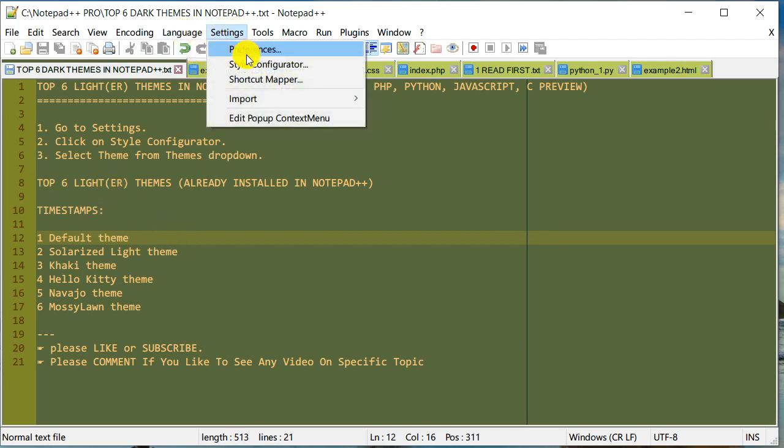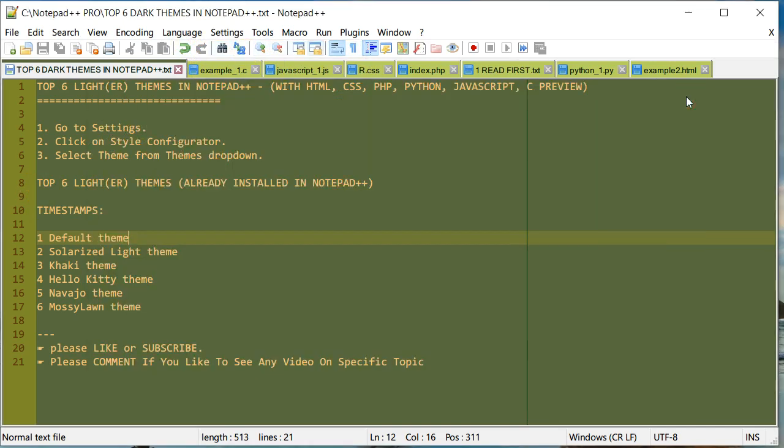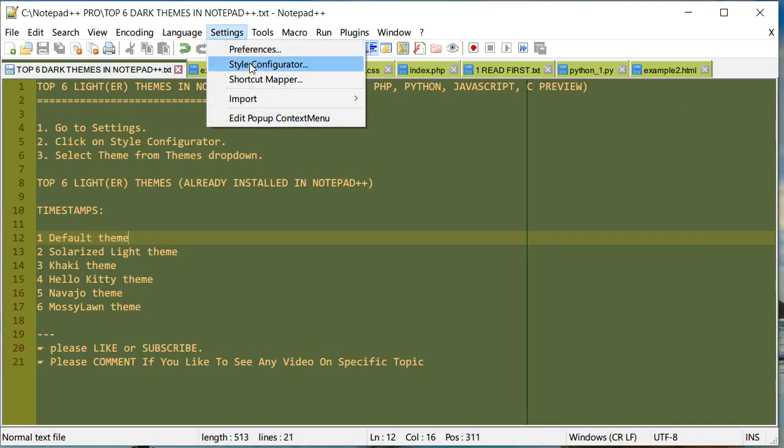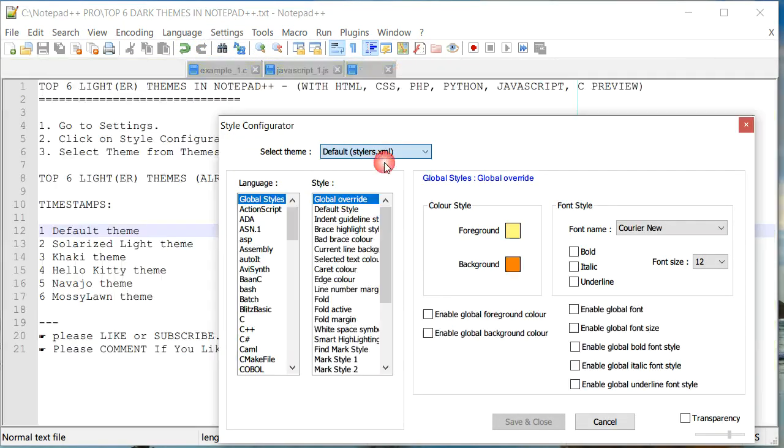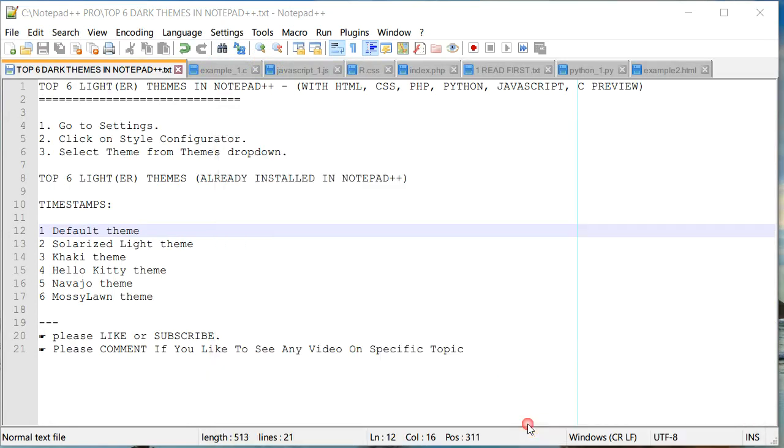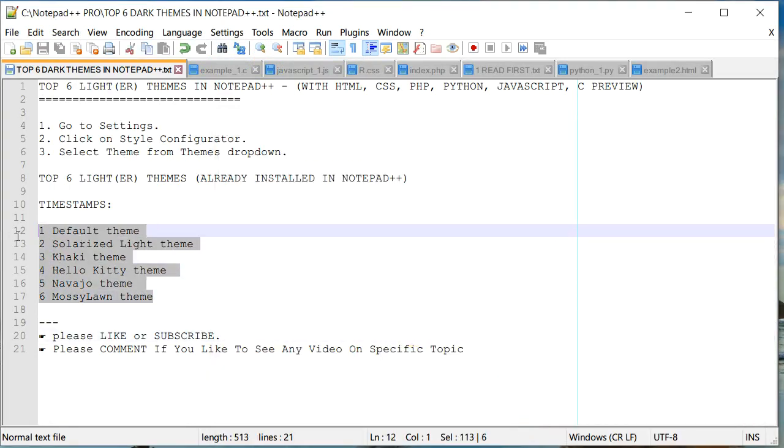I personally like the Default theme, which is good enough for me, so I'm going to change back to default. These are the top six lighter themes that already come installed in Notepad++. There are a lot more darker themes in Notepad++. If you're interested, please watch that video—I'm going to put the link in my description.